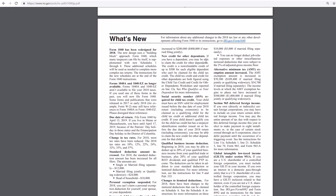New credit for other dependents. So if you have a dependent, you may be able to claim credit for the other dependents. The credit is non-refundable for each eligible dependent who can't be claimed for a child tax credit. So that's kind of a unique situation.